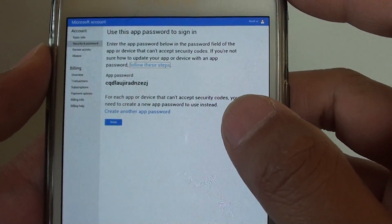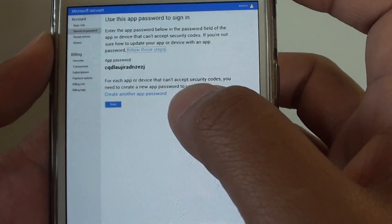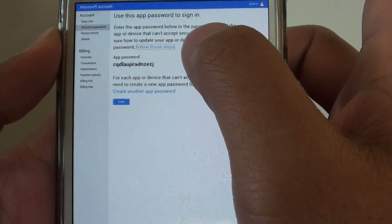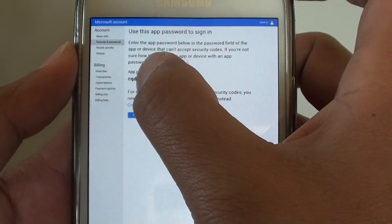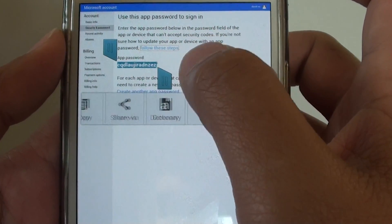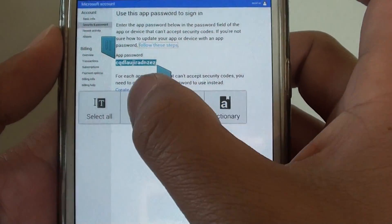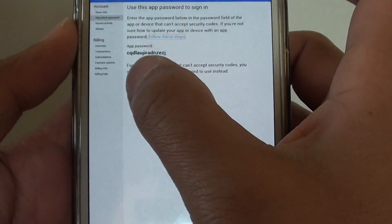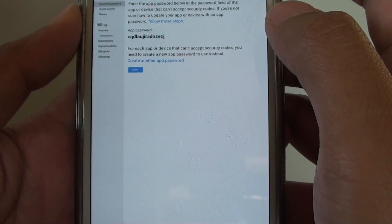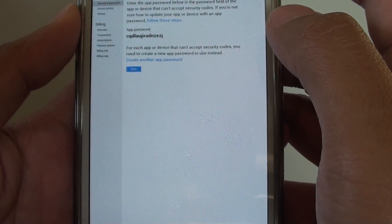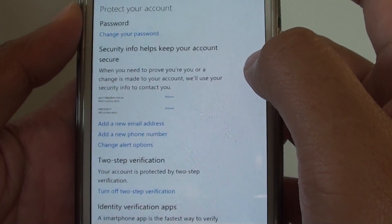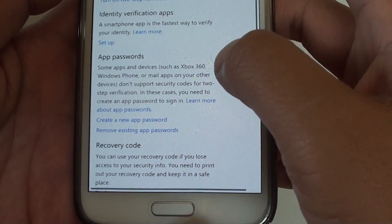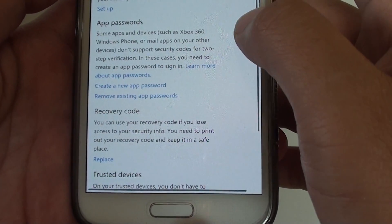Here you can see that there is an app password. Just copy that one — tap, hold, and copy that password — then tap on done. Now we have created an app password.